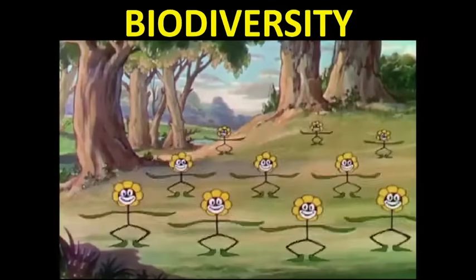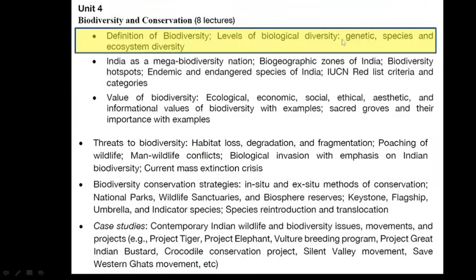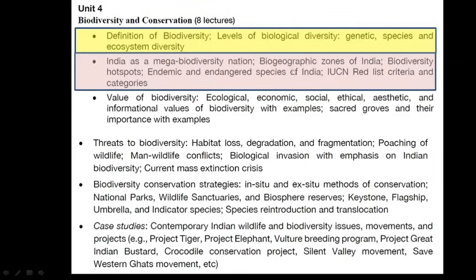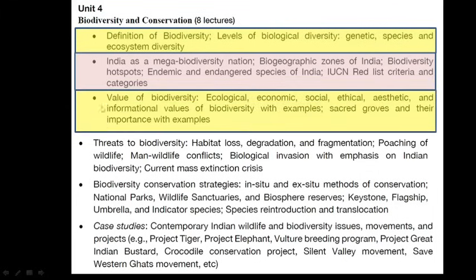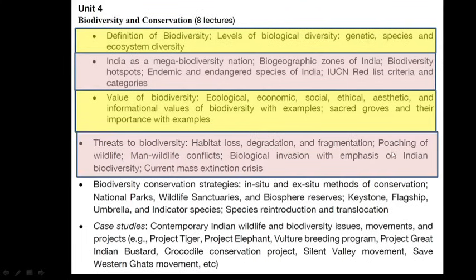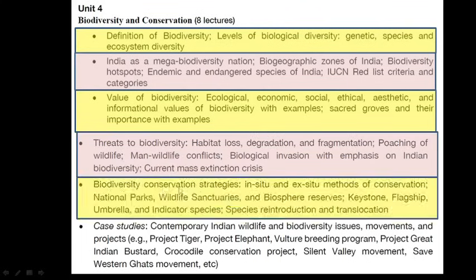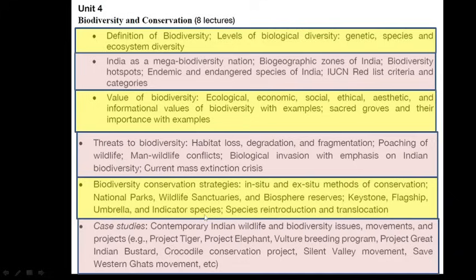The main content of this chapter includes the definition of biodiversity along with different levels — genetic, species, and ecosystem level — India as a mega biodiverse nation, different bio-geographical zones, biodiversity hotspots, endemic and endangered species, the IUCN Red List criteria, value of biodiversity, threats like habitat loss, poaching, and biological invasion, conservation strategies like in-situ and ex-situ methods, keystone, flagship, umbrella, and indicator species, and case studies like Project Tiger, Project Elephant, vulture breeding program, the Great Indian Bustard, and crocodile conservation project.